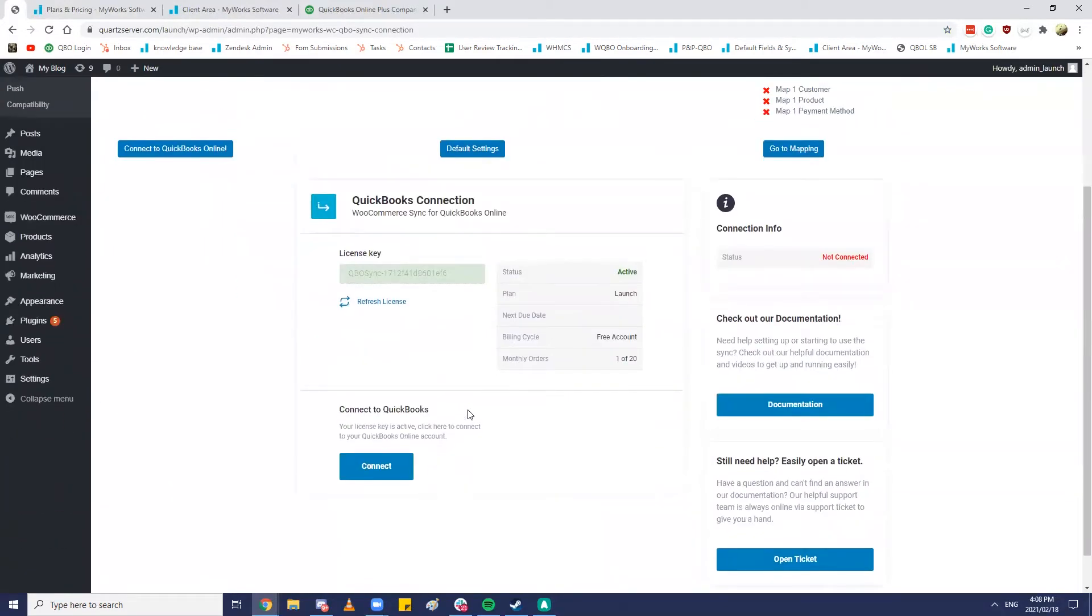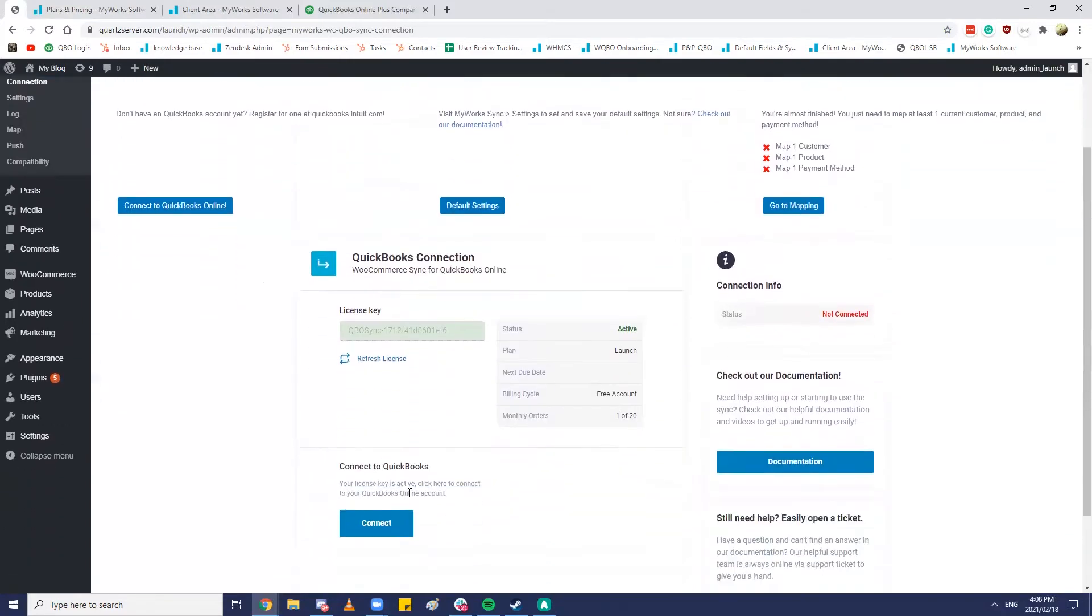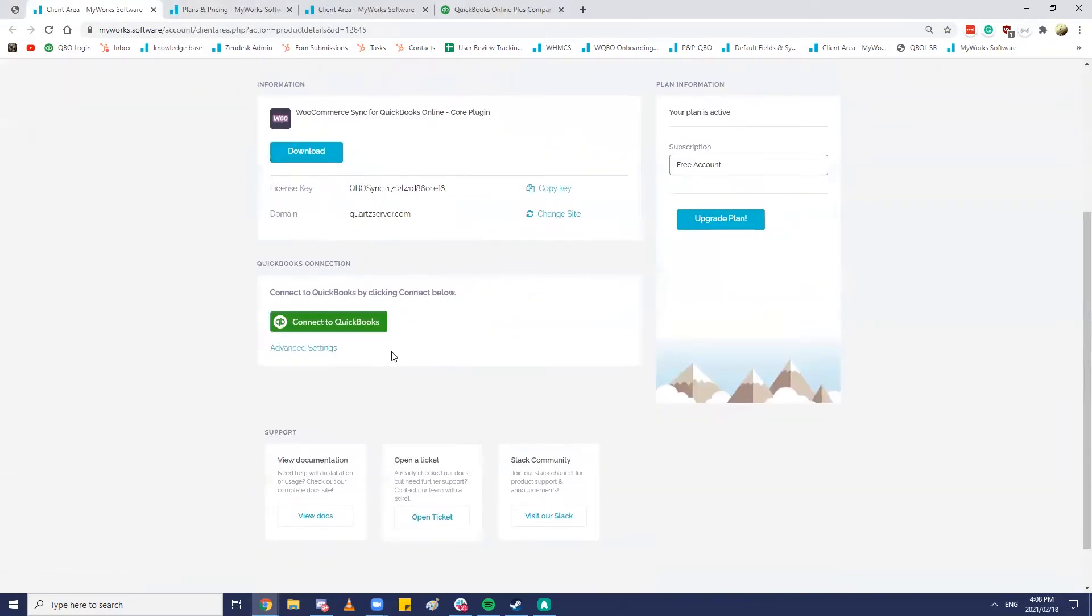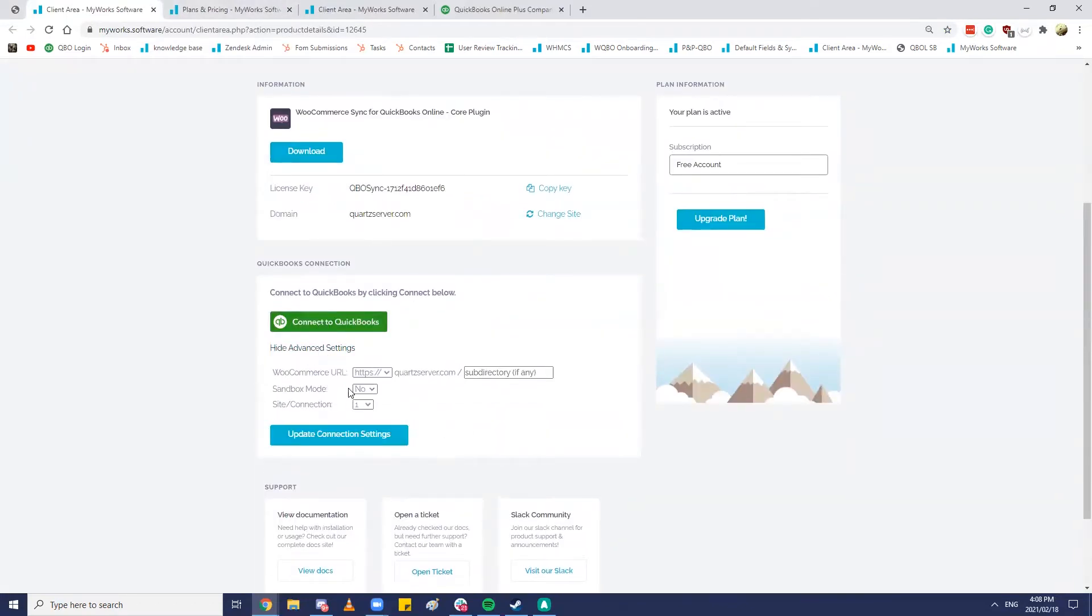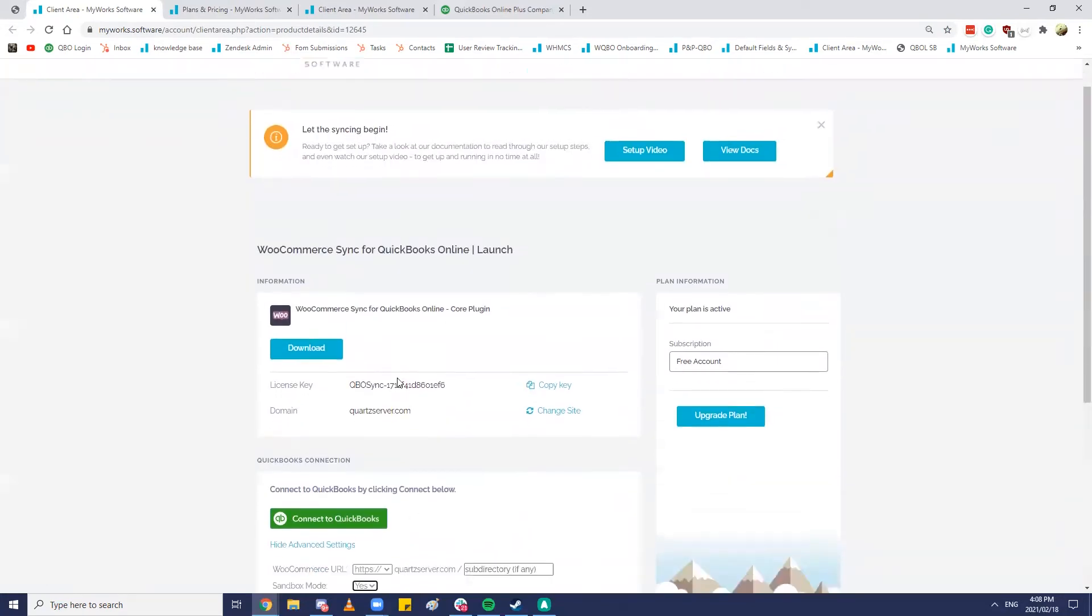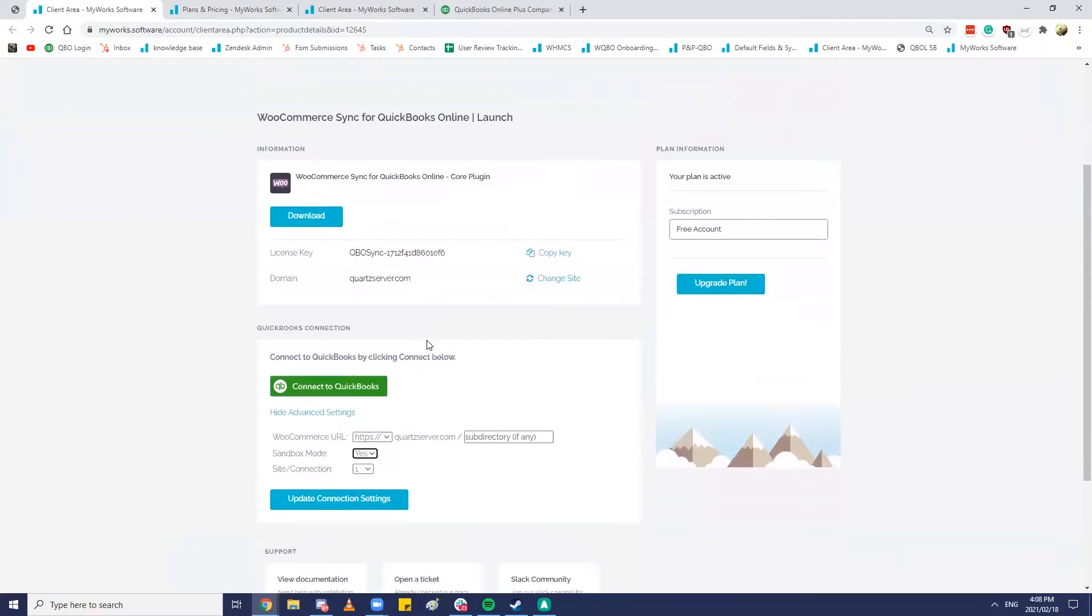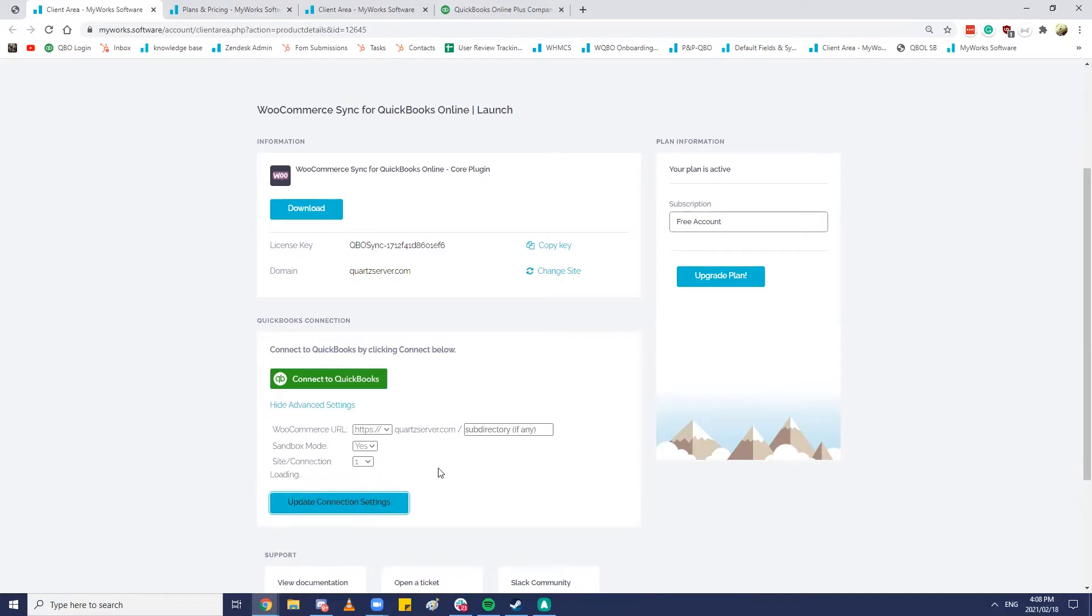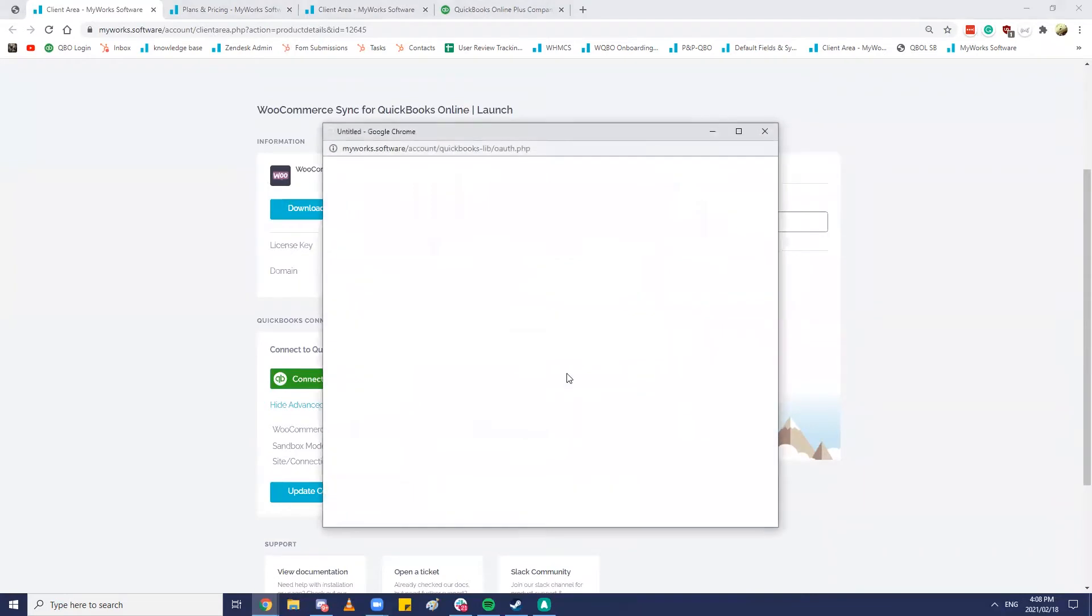So the next step after we have a valid license key is to just go ahead and make a connection to QuickBooks. And to do that you can actually do that straight from this connection screen in your WordPress admin by hitting that connect button. It will take you through to the account area and we would hit this connect to QuickBooks button. In my scenario we are in sandbox mode because I'm using a sandbox QuickBooks online company file. This is the only scenario where you would push yes in this box is only if your actual company file in QuickBooks is in sandbox mode. And then I would hit that update connection settings button over here.